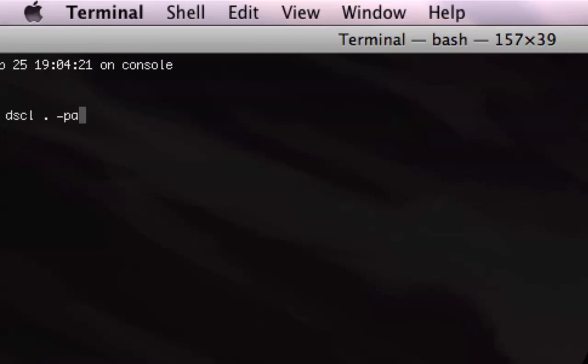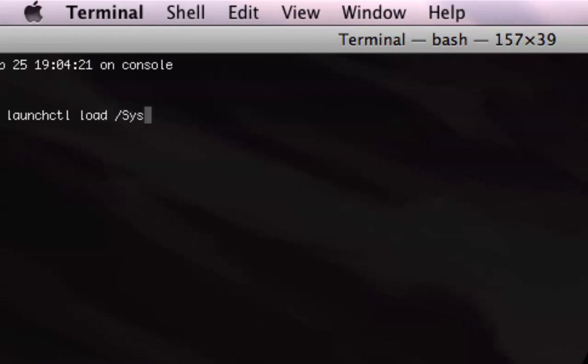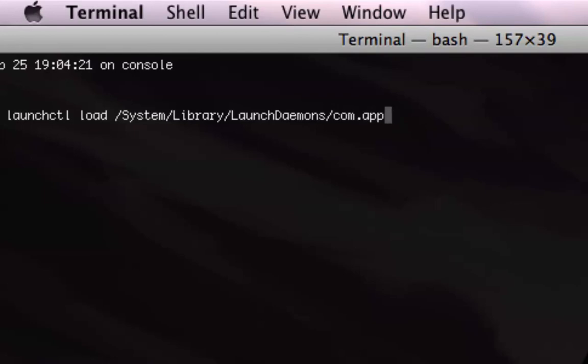But in order to start up directory services, this is what you have to do. After you've mounted the drive, this is the command that you do to launch directory services: launchctl load, because you want to load a preference list, system library launch daemons, and then com.apple.directoryServicesLocal.